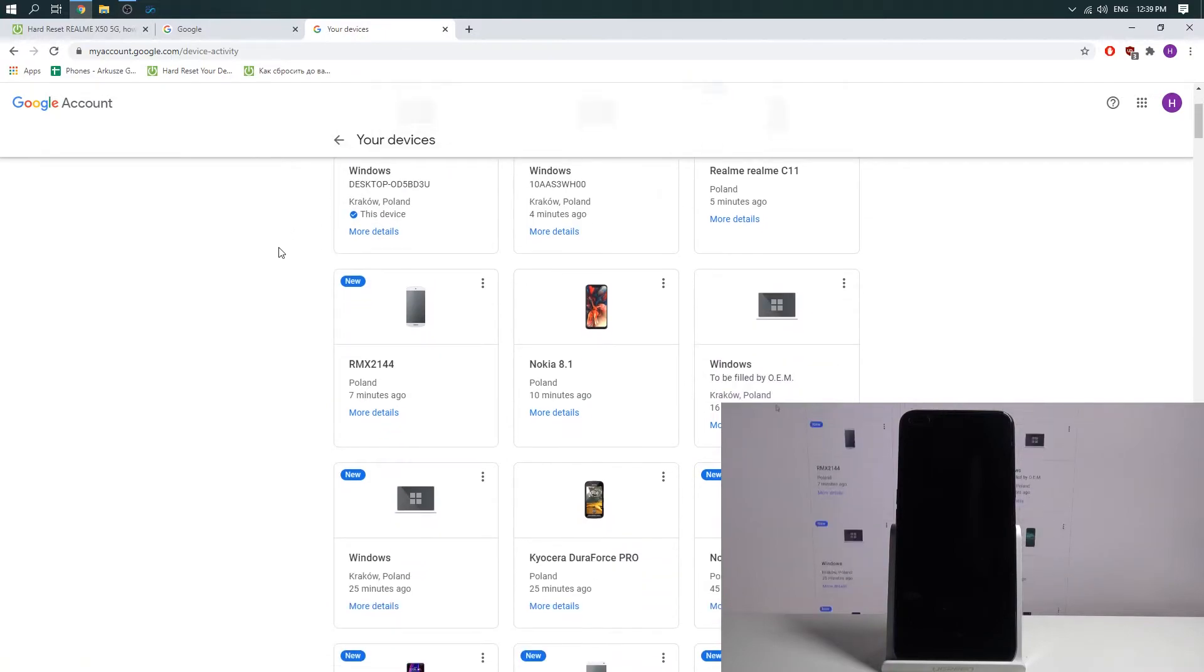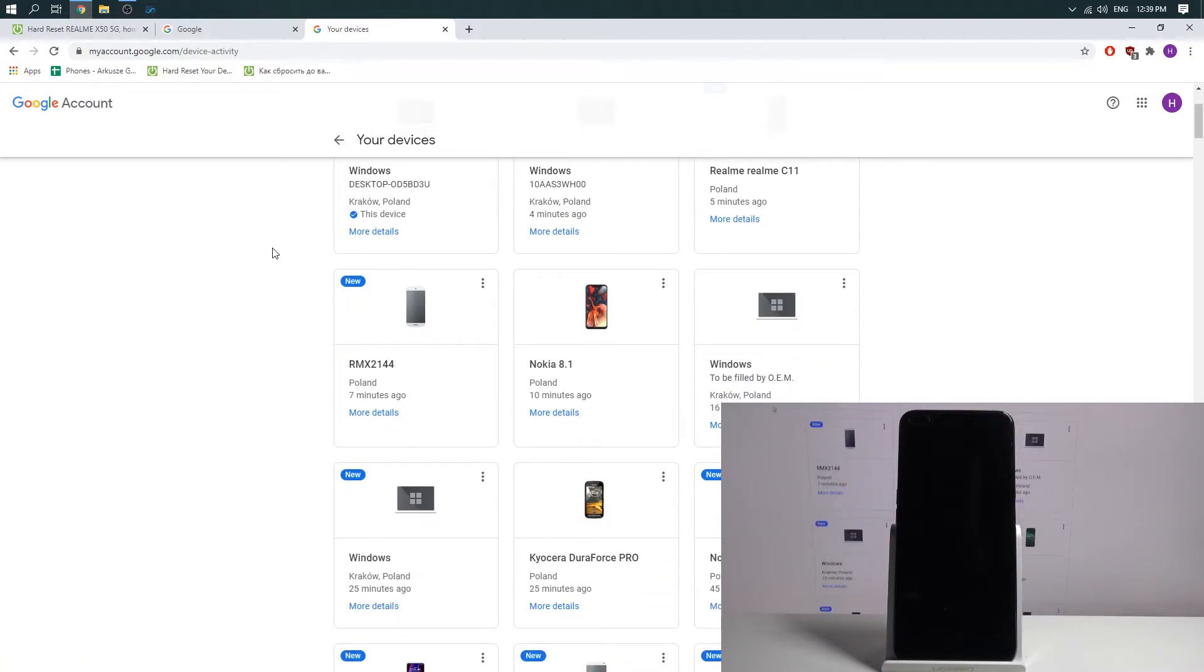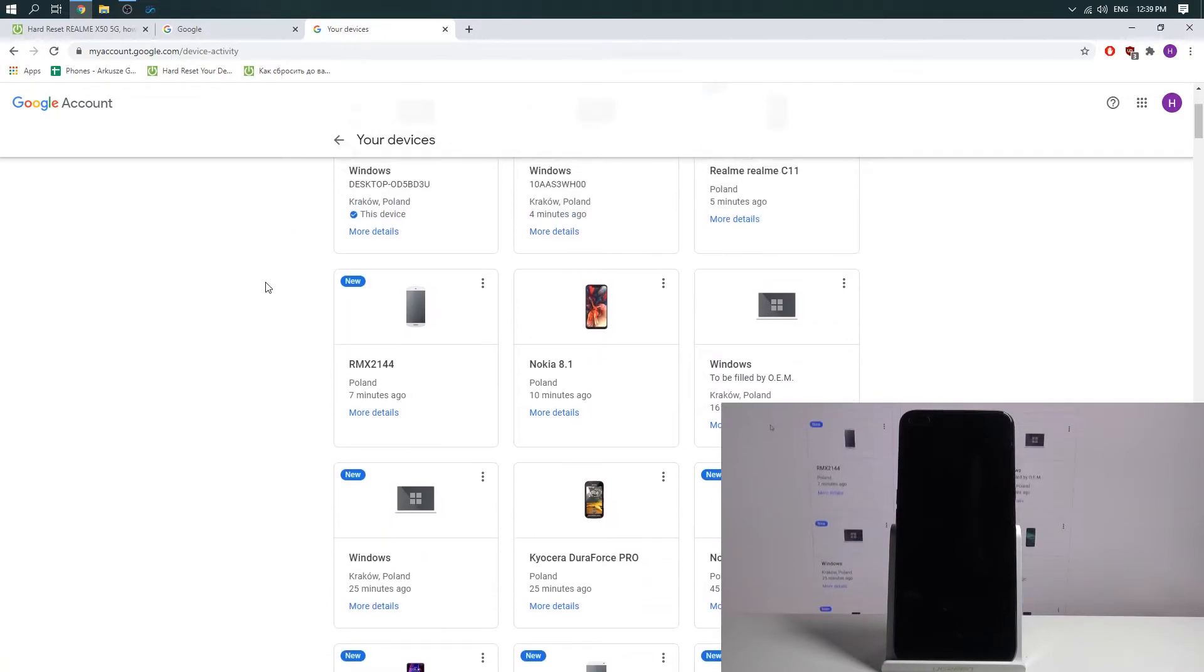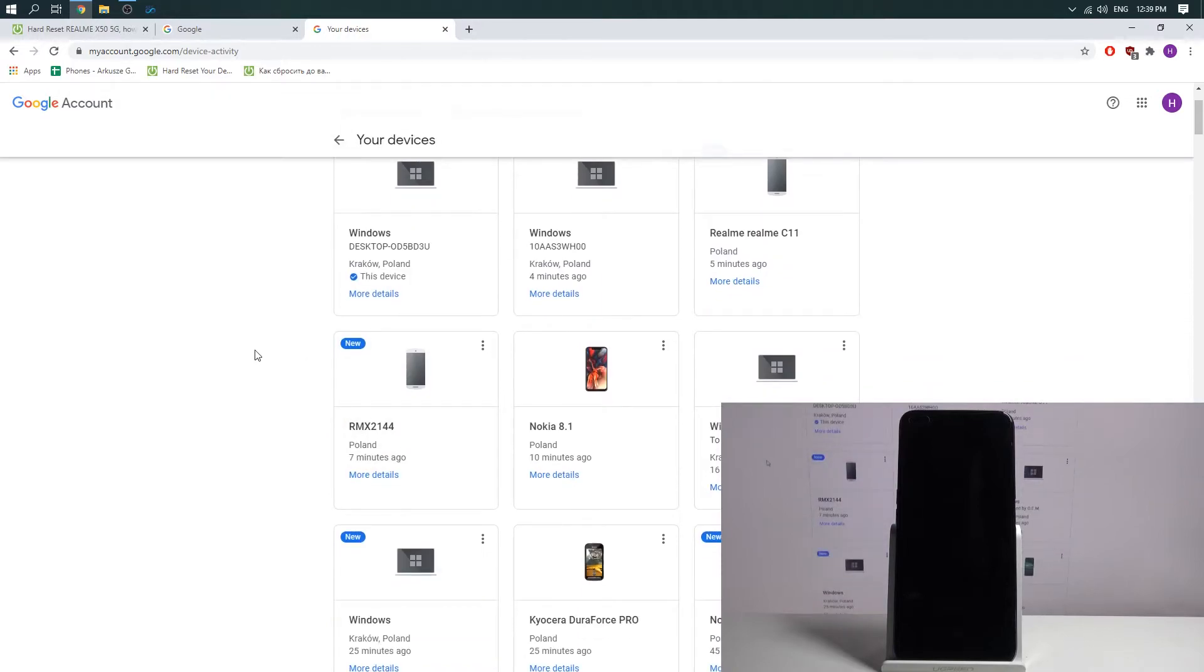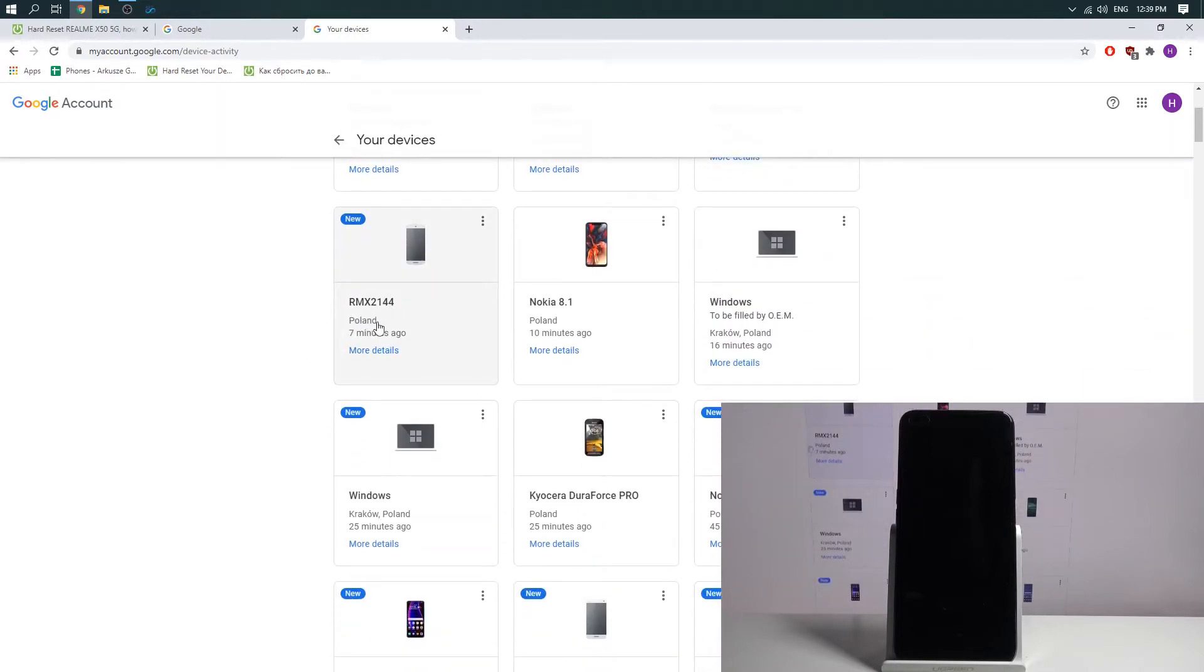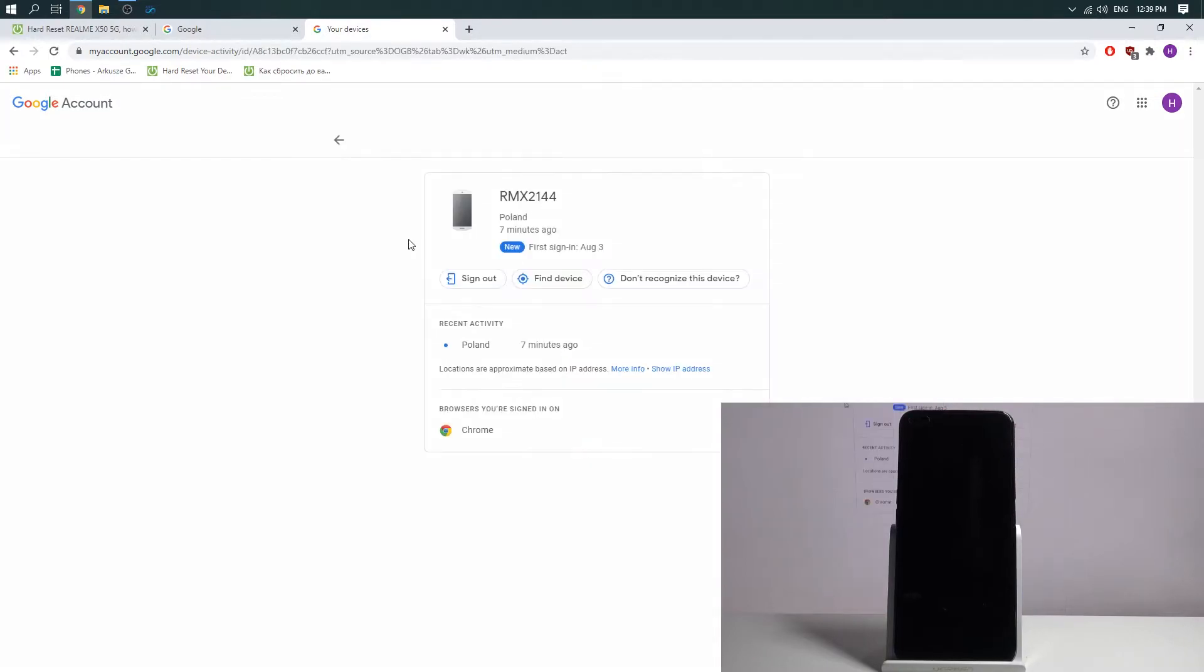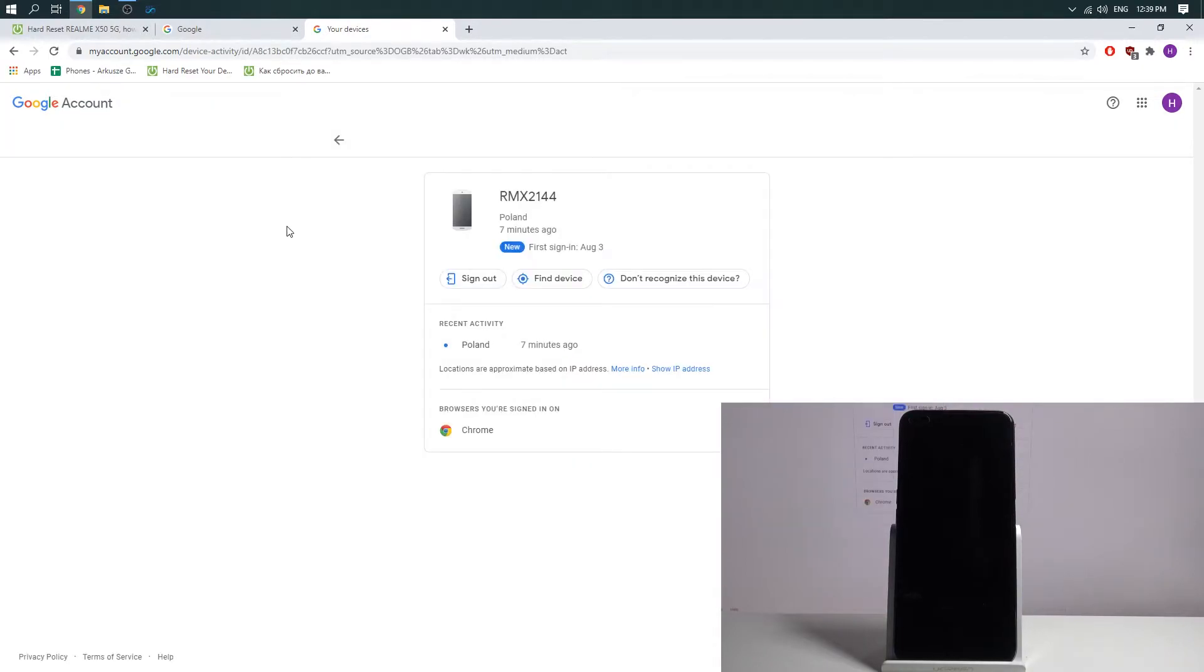Find here your Realme X50. In my case, Realme X50 is marked as RMX2144. I choose it, then click find device.